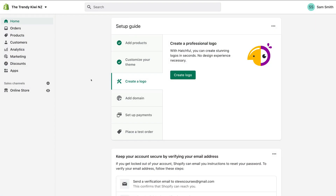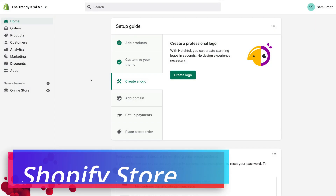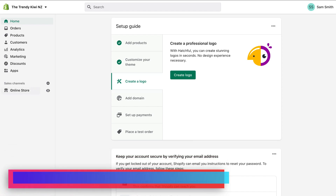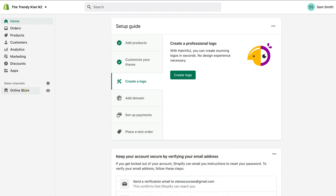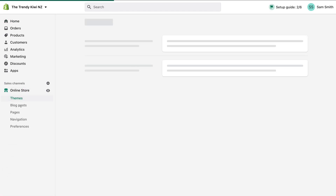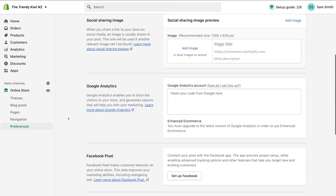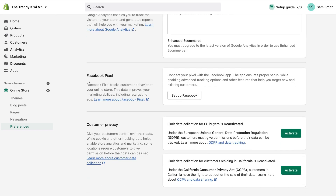Once inside the back end of your Shopify store, navigate over to 'Online Store' on the left hand side, then come down and click on 'Preferences'. Within Preferences, navigate down the page and locate 'Facebook Pixel', then select 'Setup Facebook'.